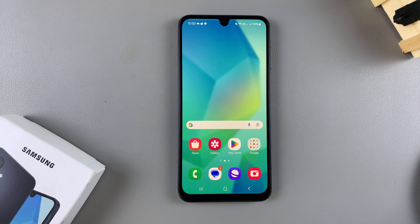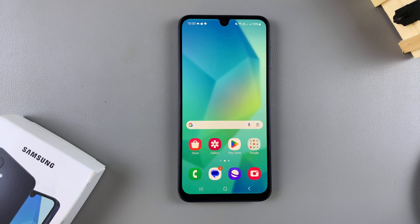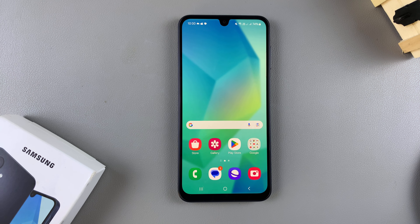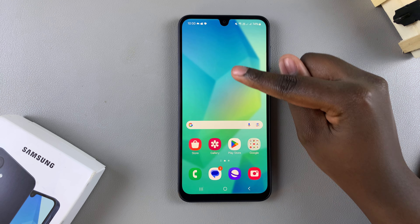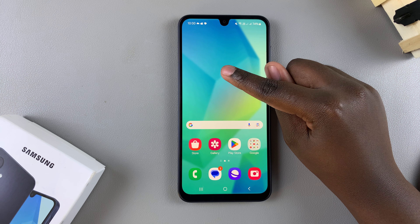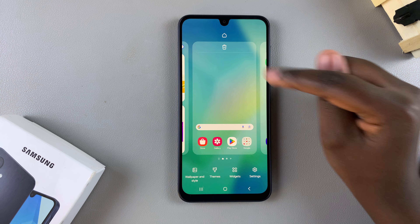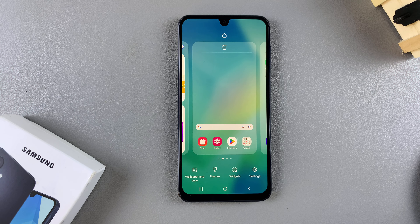In this video, you'll learn how to add a weather widget to the home screen on your Samsung Galaxy A16. The first step is to access the home screen editor, and to do this, you want to long press on an empty space on your home screen.